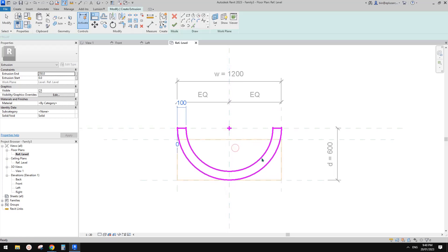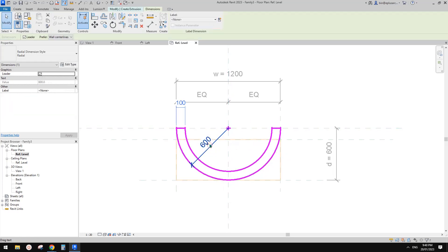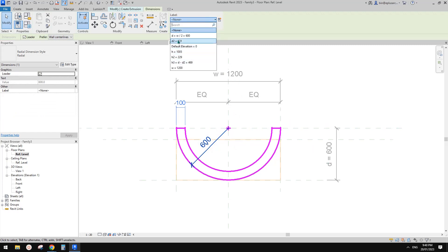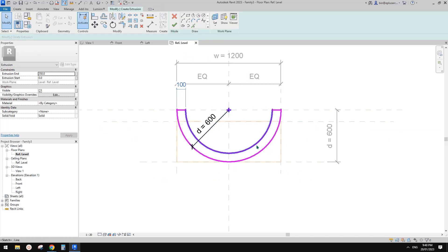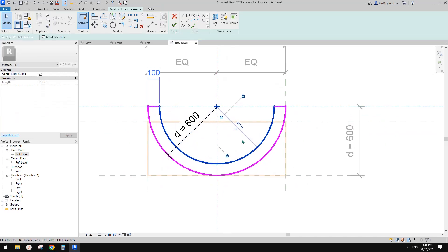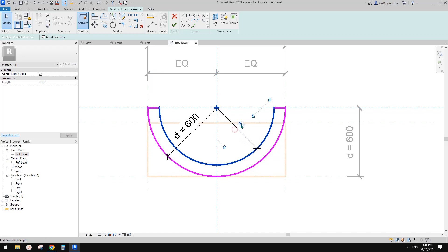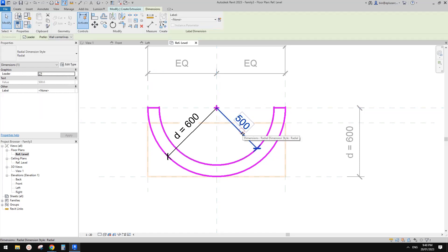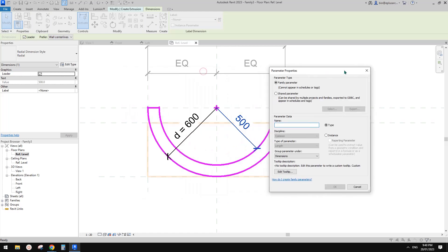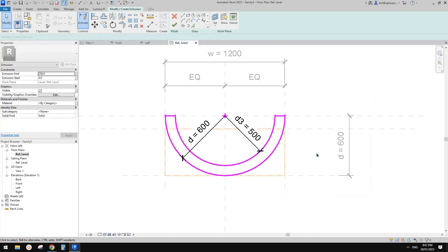Add dimensions: this is 600, equals half of the width. Also apply the depth D to it. For this inner arc, we're going to create another parameter — let's call it D3, instance parameter, because we're going to use D, which is instance, in the formula.